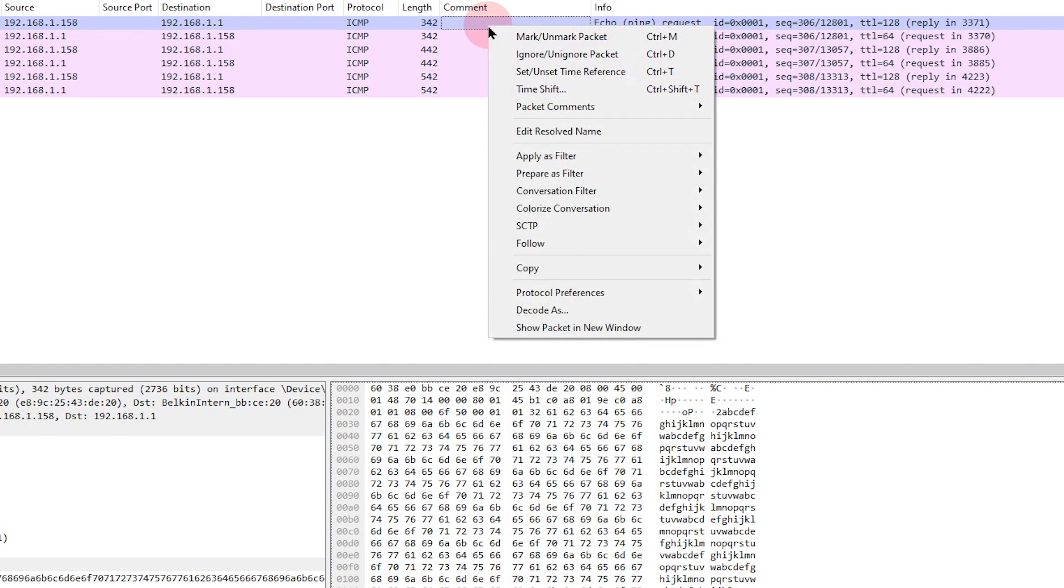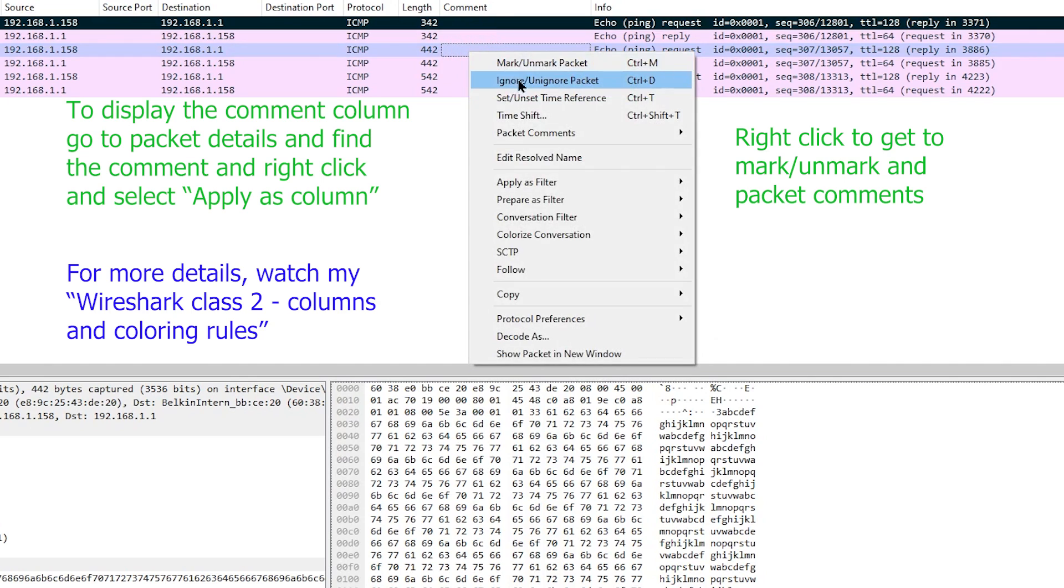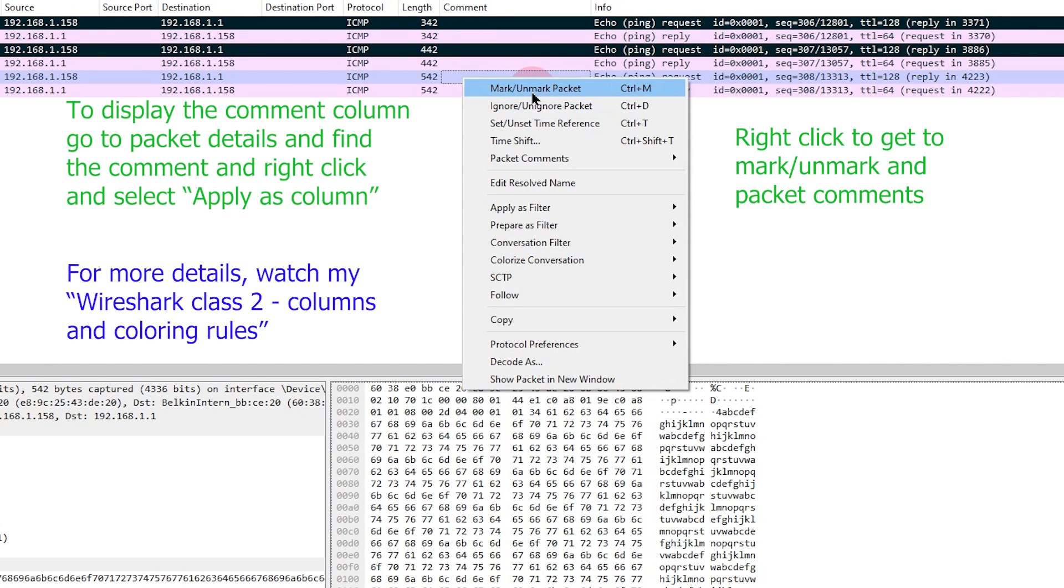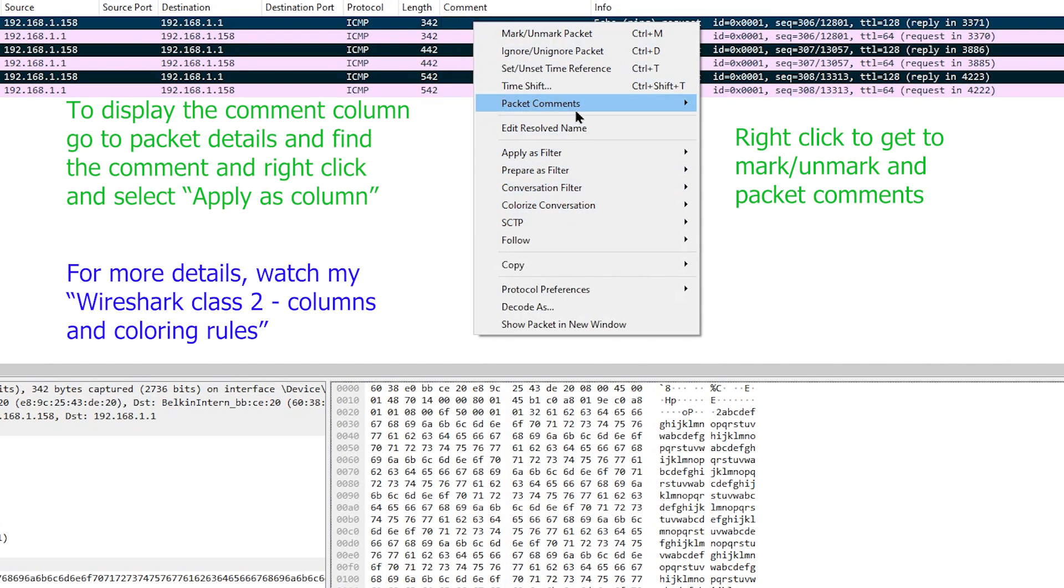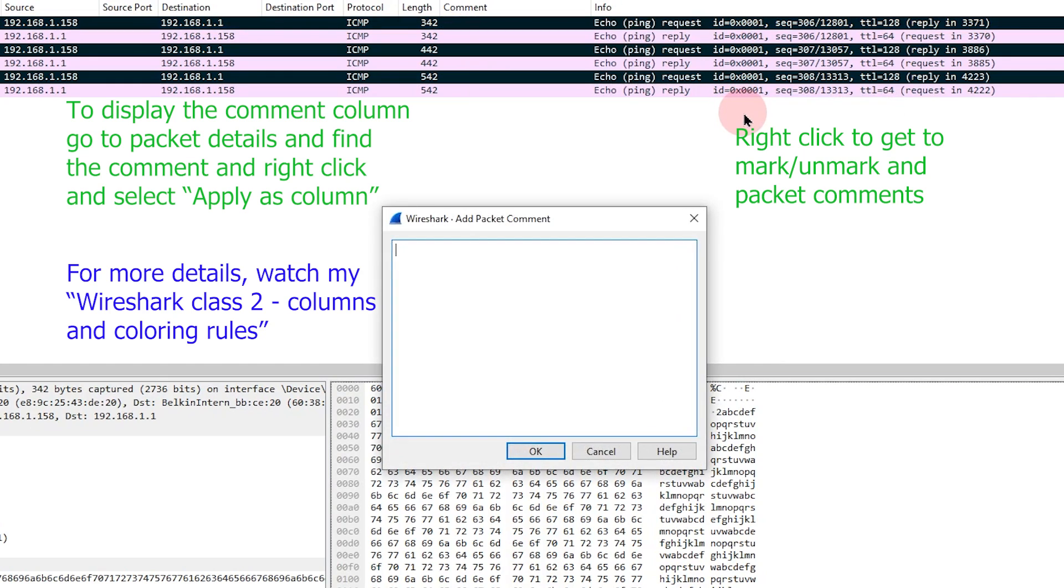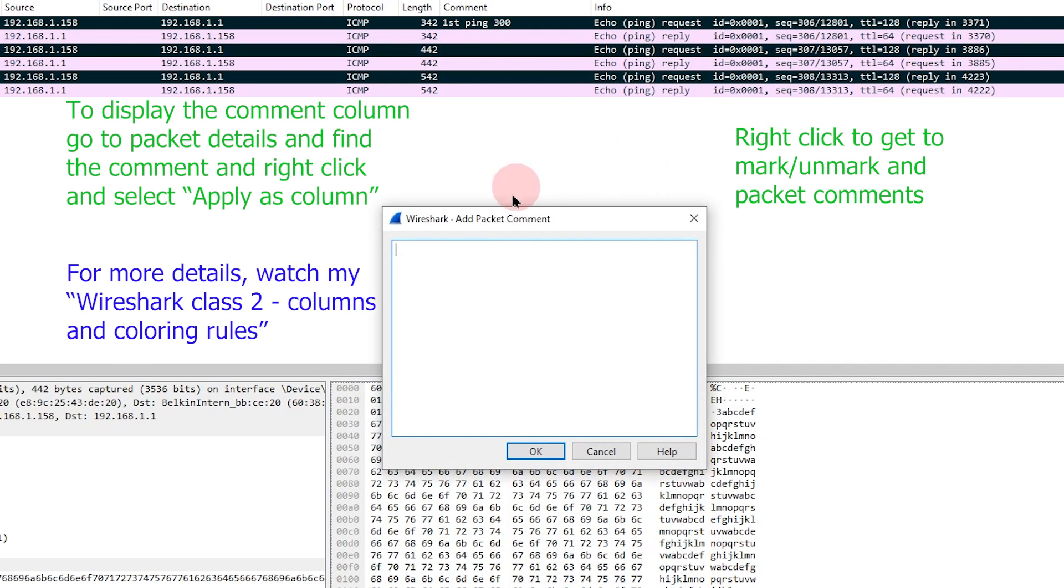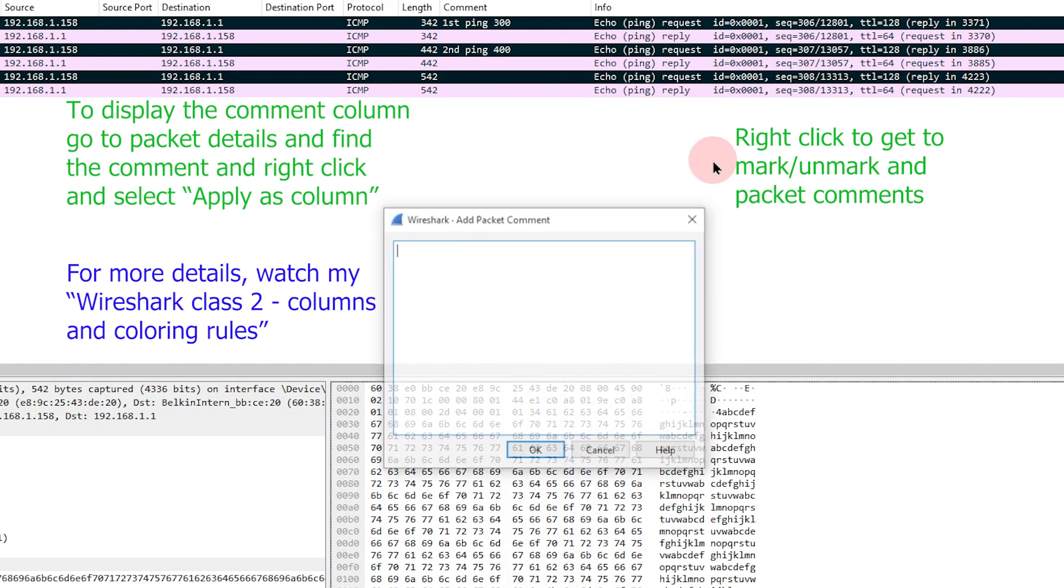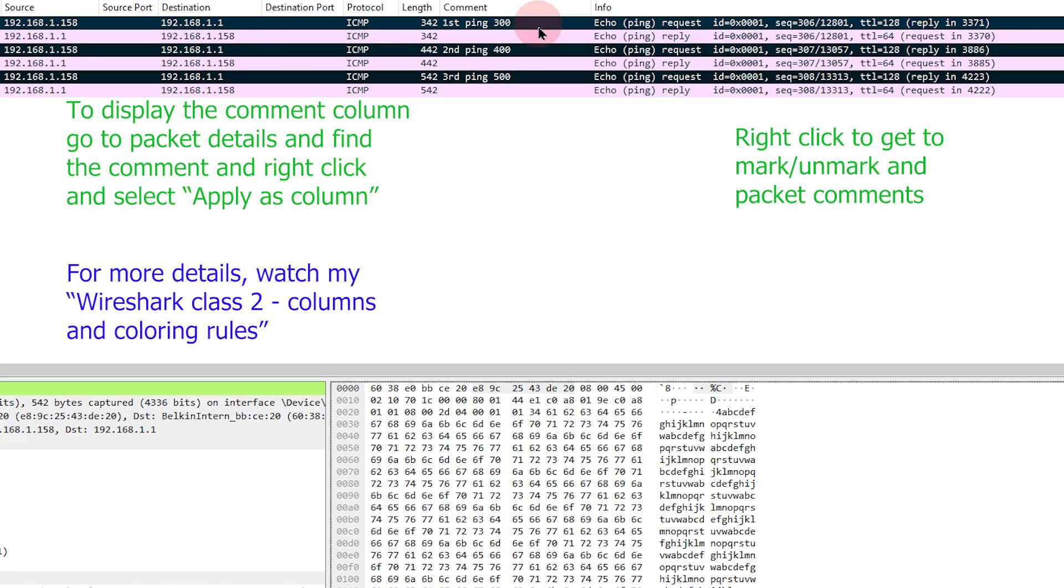But back to our pings here. I want to mark each of our pings, and then I want to comment on each of our pings also. So I'm going to go to packet comments, add new comment, and just put in first ping 300. For the second ping request that we sent out, add new comment, second ping 400. And the last one, third ping 500. Just remember that each of these pings lines up exactly with what we were testing, because it was done right before.